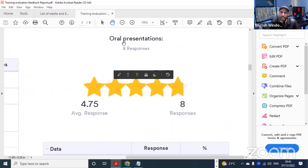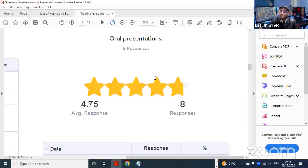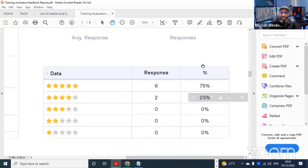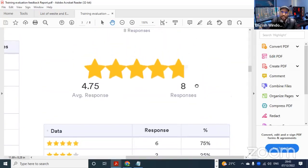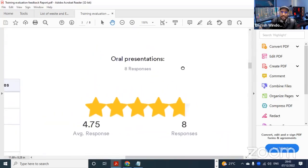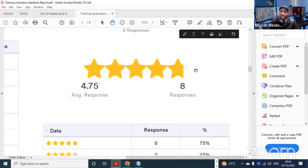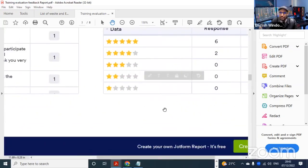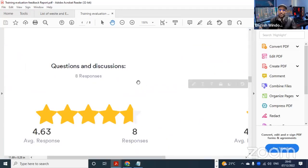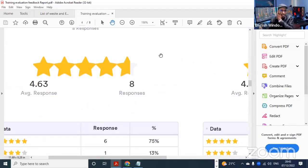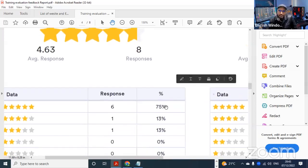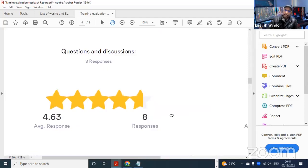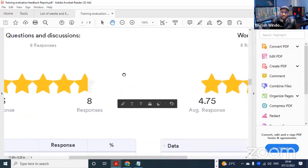The evaluation form covers the oral presentations - about 75% gave five stars to the oral presentations. The majority said that the presentations were good and of great benefit. As for the questions and discussions we exchanged together, about 75% again are satisfied with the questions that were raised and the discussions we exchanged.